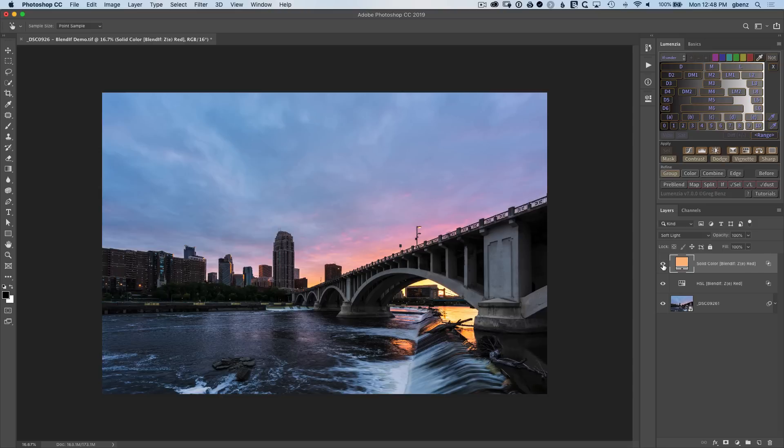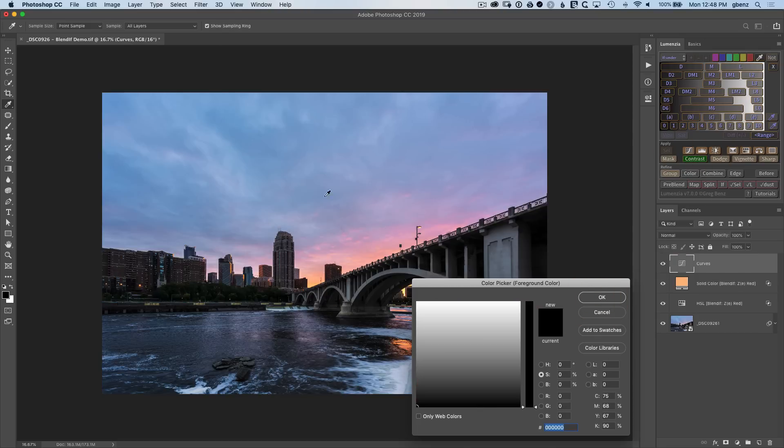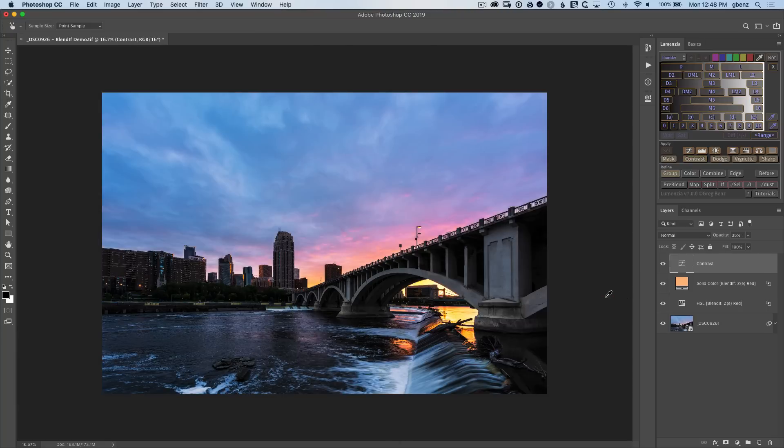The sky itself though, could use more contrast. So click on contrast in Lumensia, sample a bright pixel, say okay, we'll sample one of the dark ones, say okay, and that's going to punch up our sky quite a bit, adding both color and contrast.